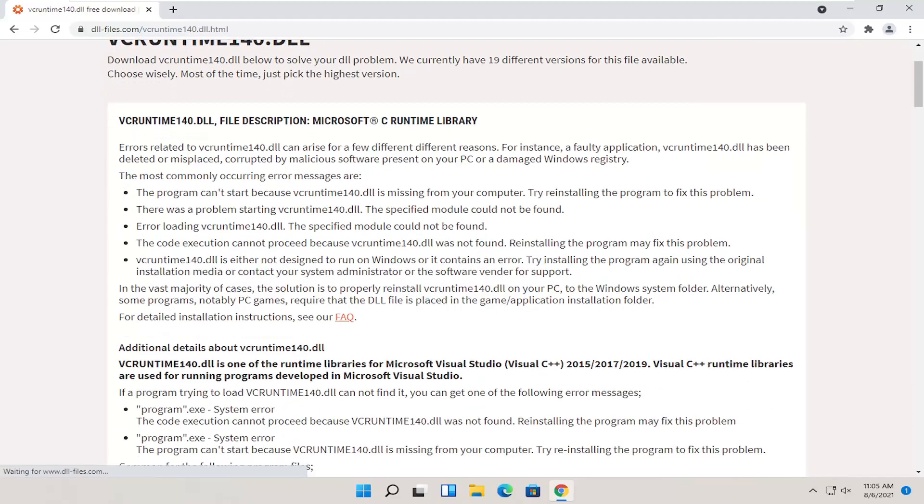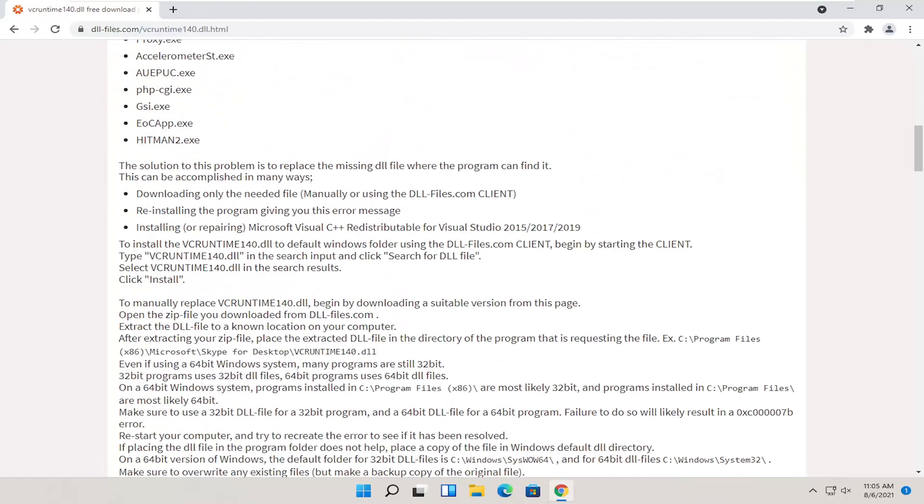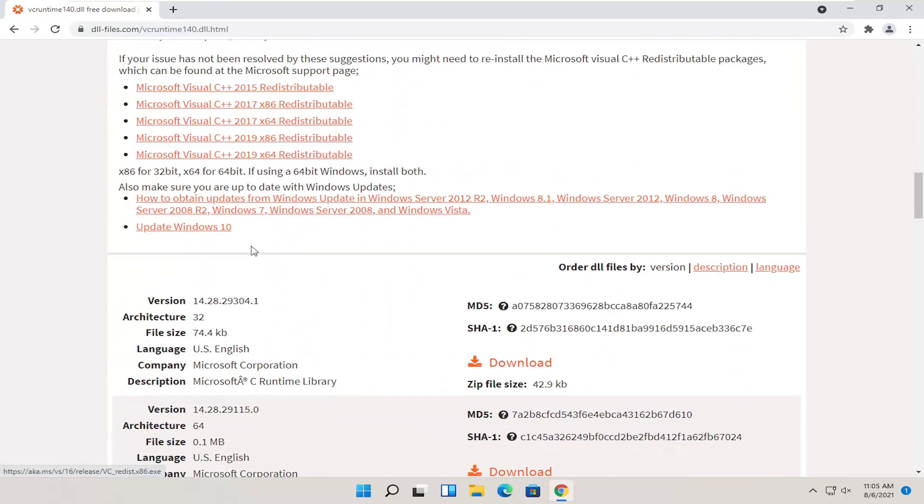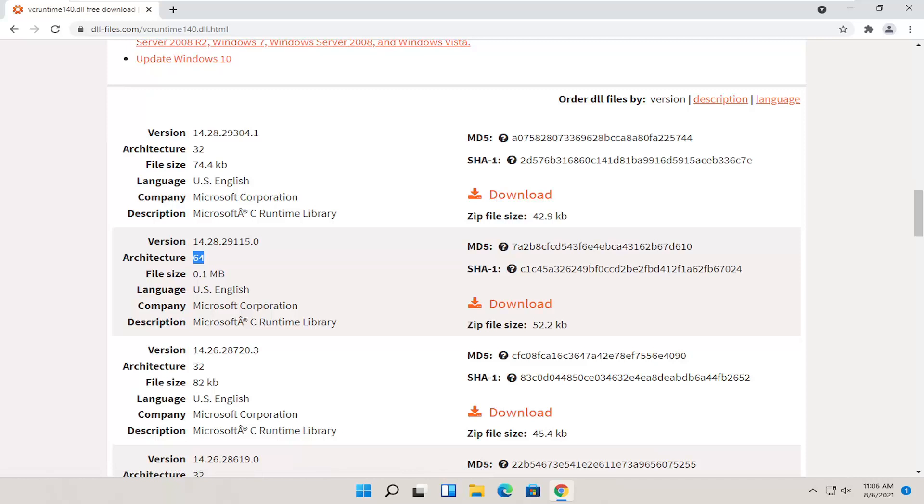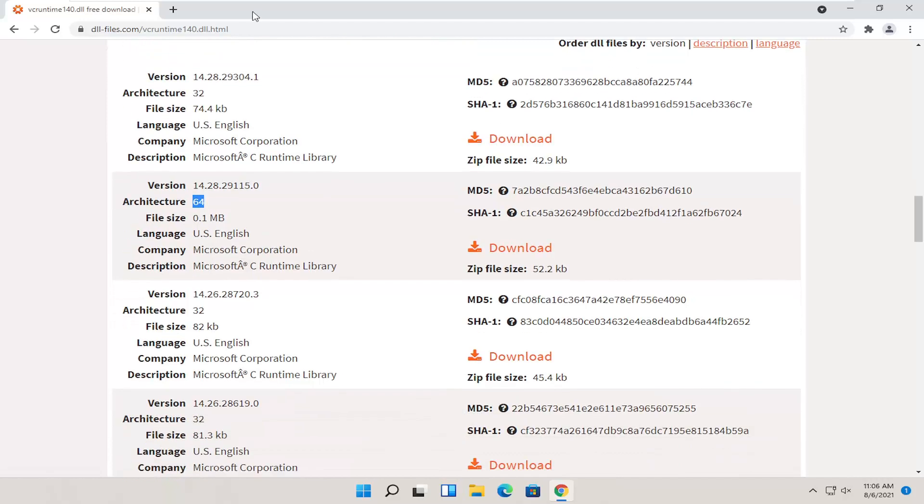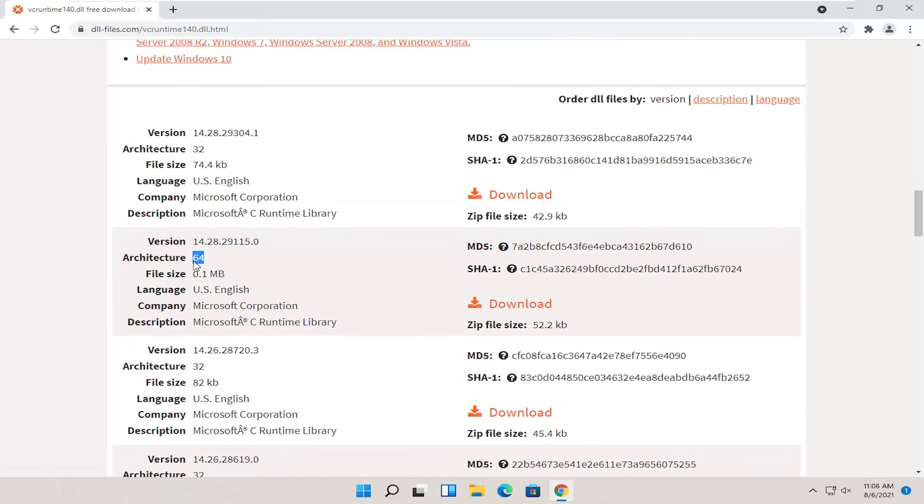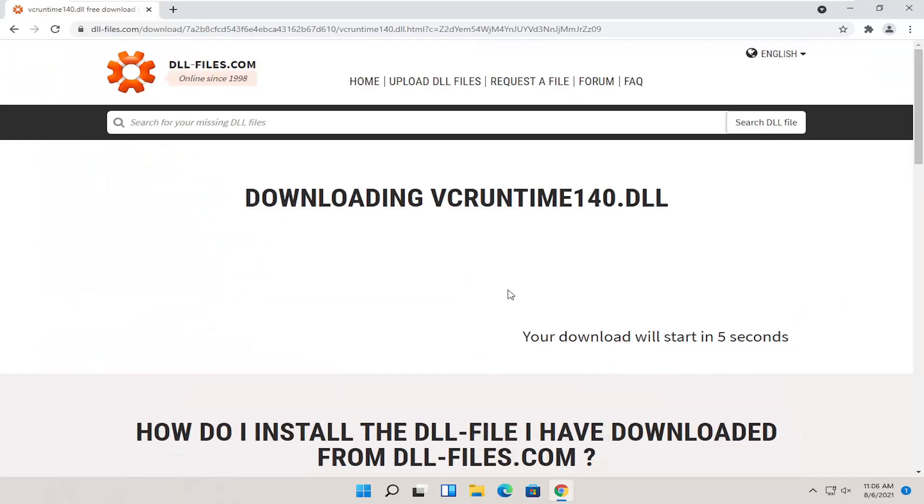And if you scroll down a little bit on this page here, there should be a download option here. You want to make sure you're getting a 64-bit version. And just go up near the top. This should be the more up-to-date version. So this will change as time moves on. But go ahead and select a 64-bit download here. So selecting the orange download button. Give it a moment to begin the download process.